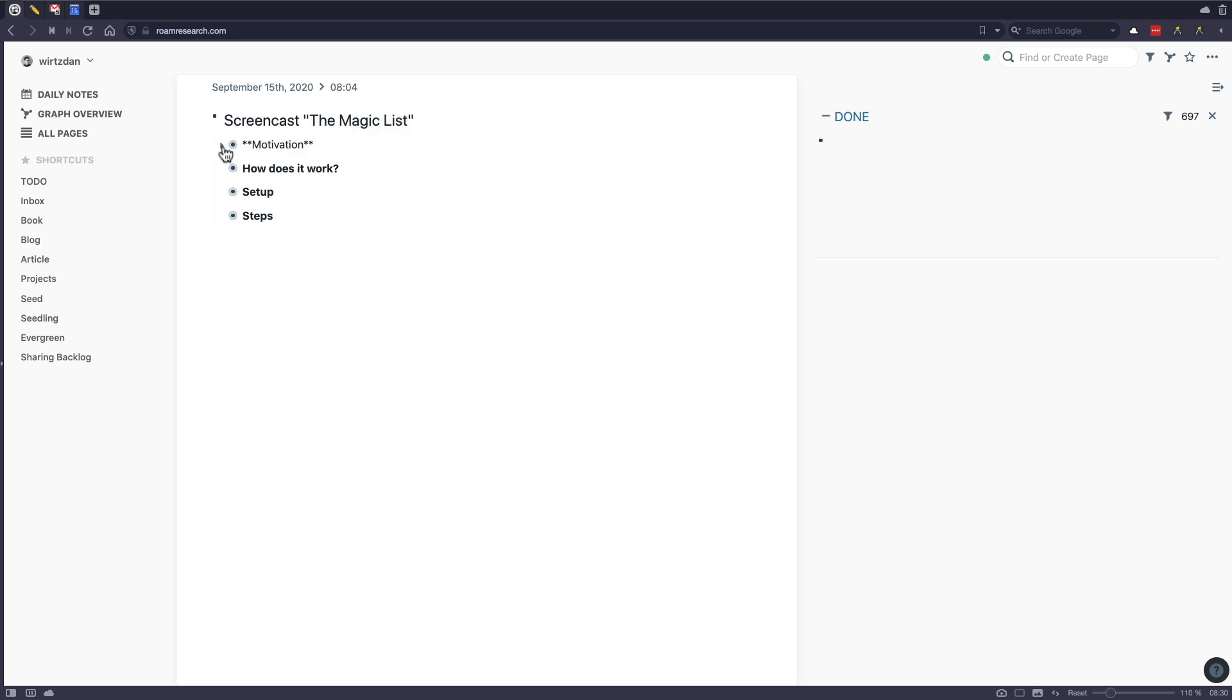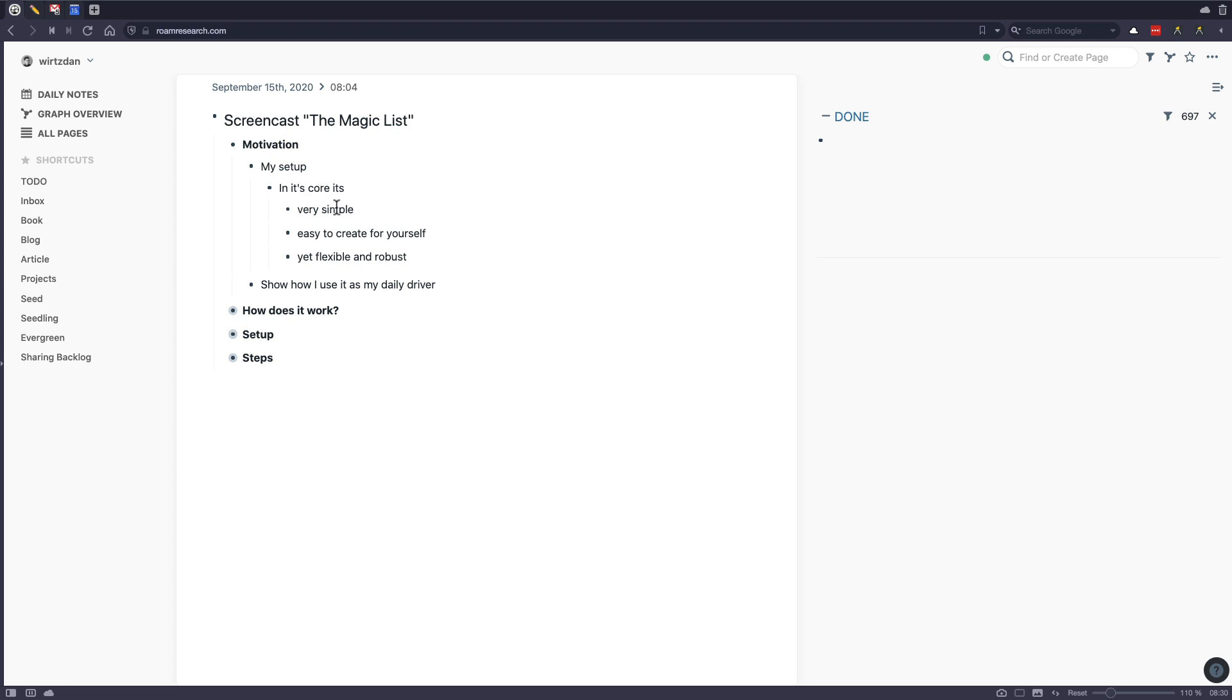My motivation here is to show you my setup. And I think it's cool. It's very simple. It's not really complex. It's very accessible and easy to create for yourself. Yet I think it's very flexible and robust.